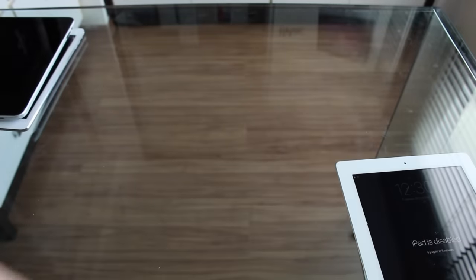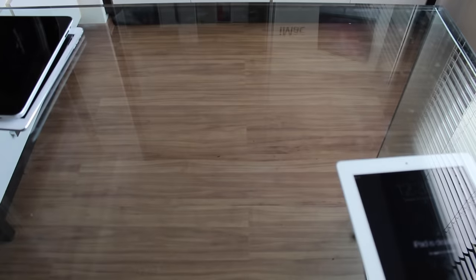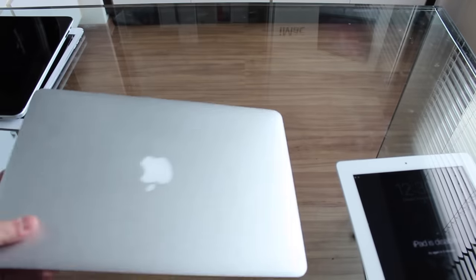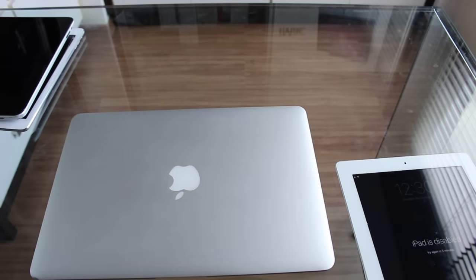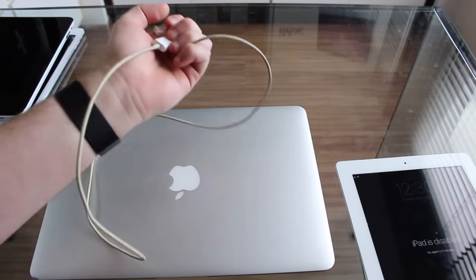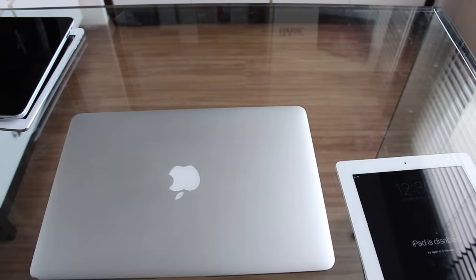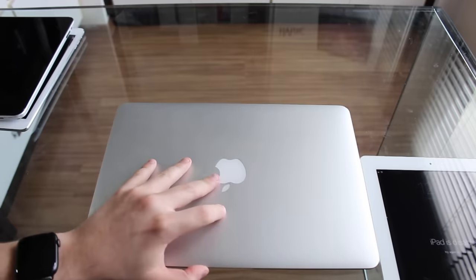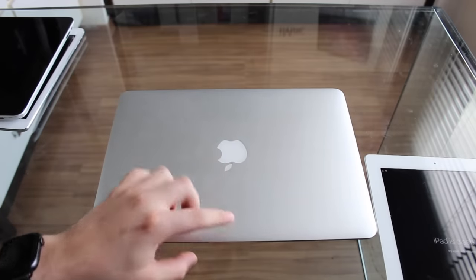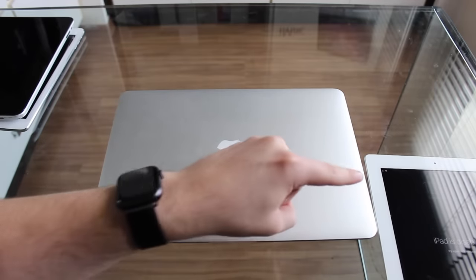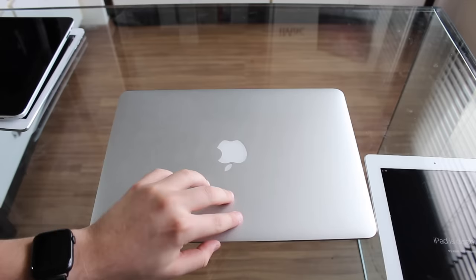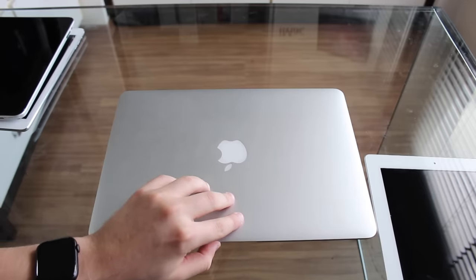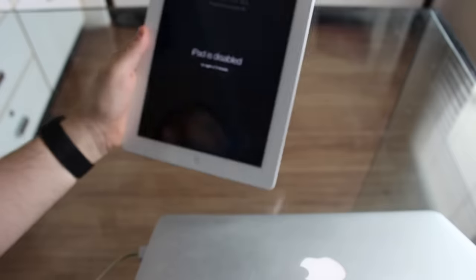So, what we're going to do is, we're going to need a computer and a cable. That's pretty much what we are going to need. Keep in mind that this process is only if this is your iPad, please don't use it for stolen iPads, that's not the purpose of this video.